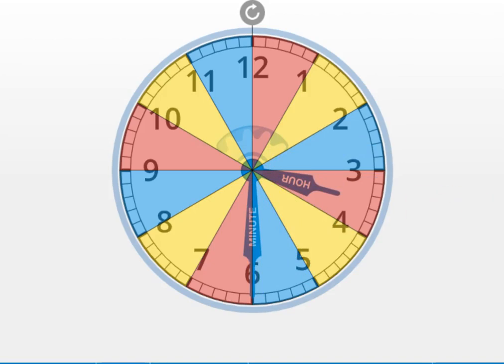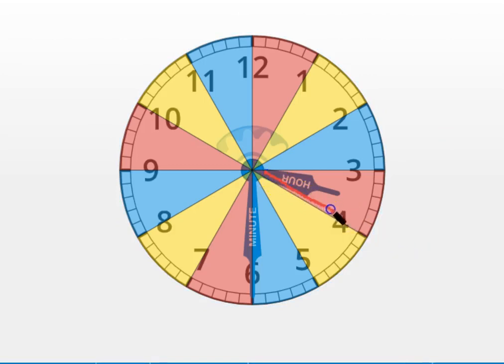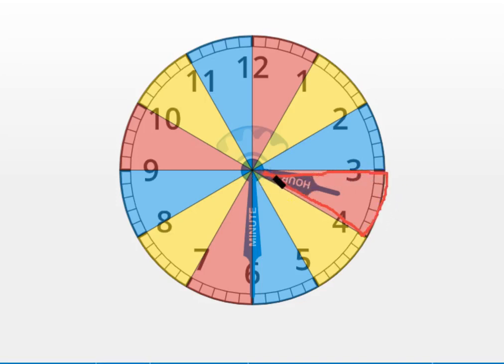Huh. What do you notice happened to the hour hand? Say what you notice out loud. I bet you notice that it's halfway through this pink section of the clock. See, it's pointing right halfway through it.